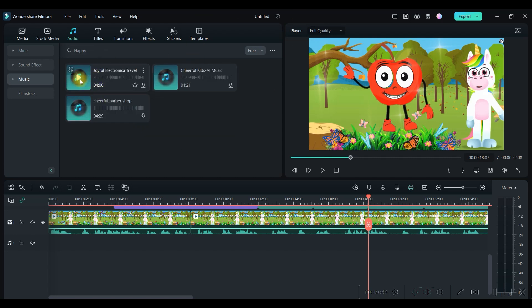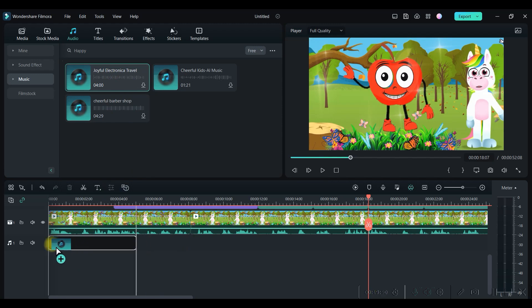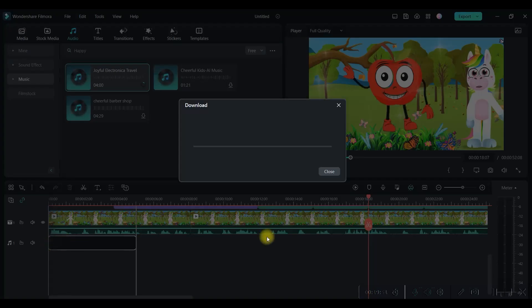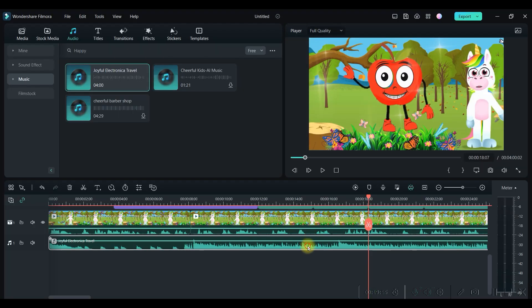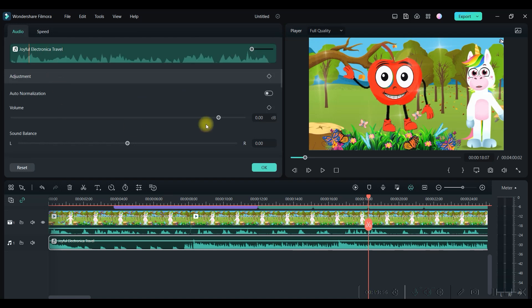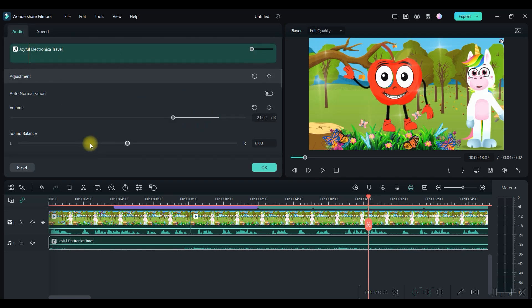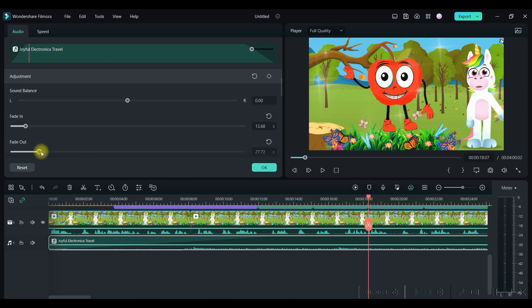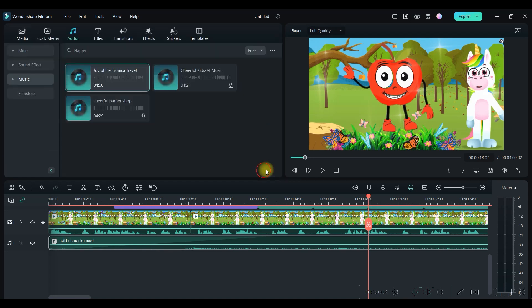For that you can go to either this, go to this audio library. You can also search by happy, by any keyword. So if you like any of these, just drag and drop it in the bottom line. Let it get downloaded. So it has come in the timeline. Double click on this. You can reduce the volume. You can give a fade in and a fade out effect.